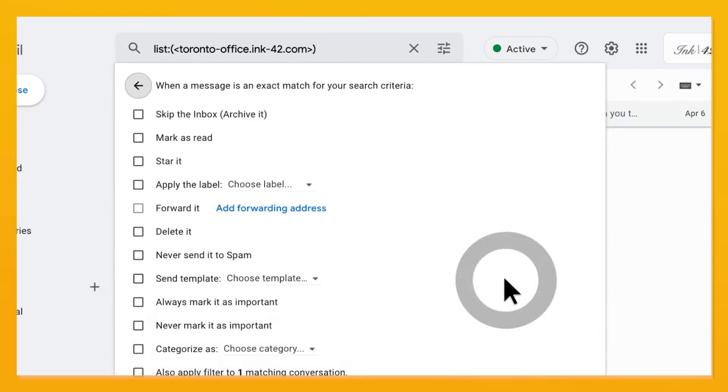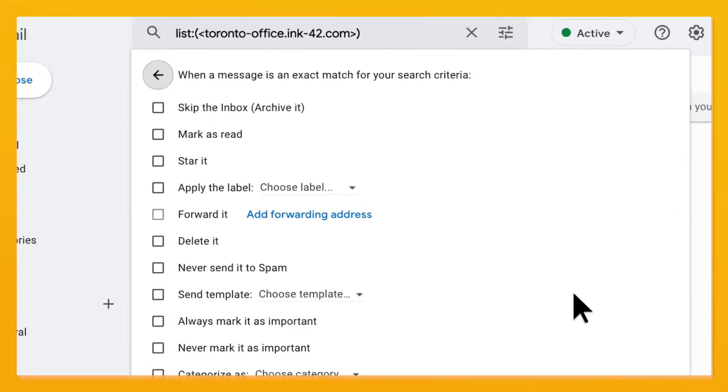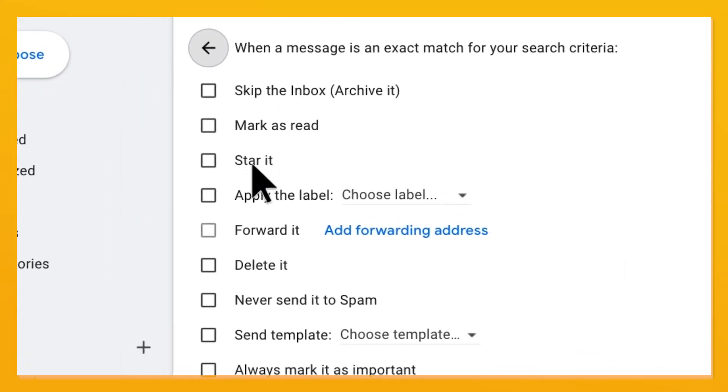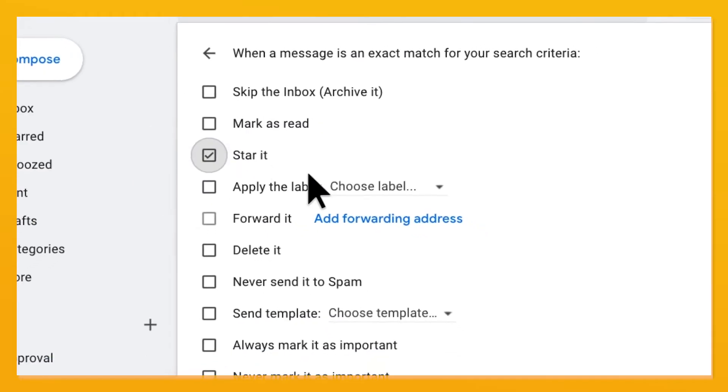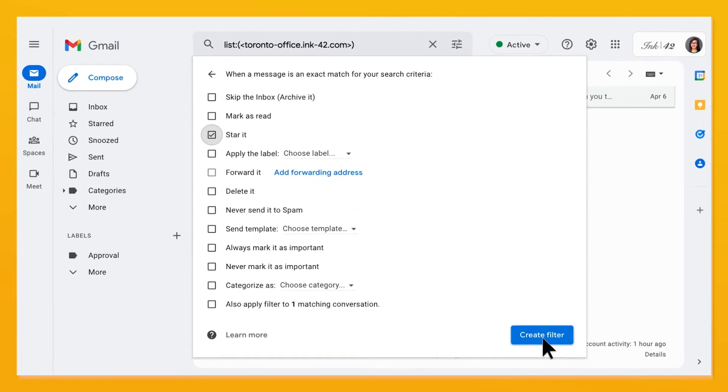Then you can tell Gmail what to do with those emails, like skip the inbox, mark as read, or star it.